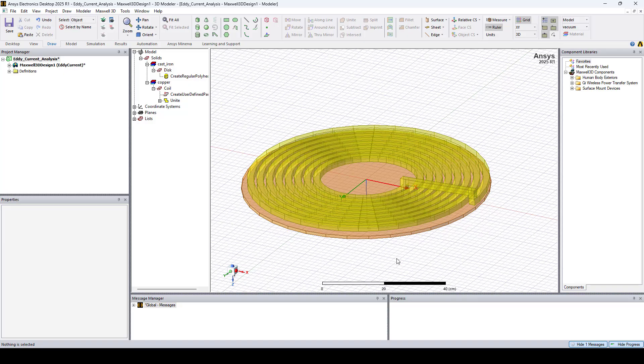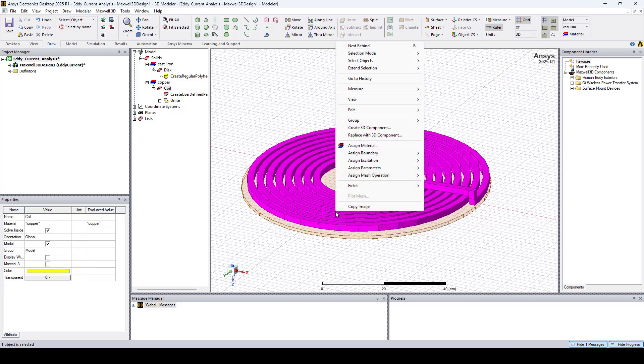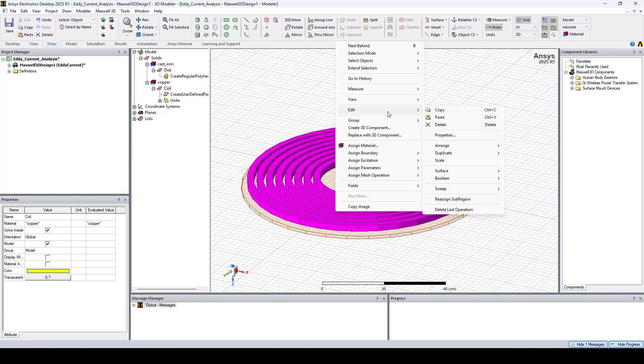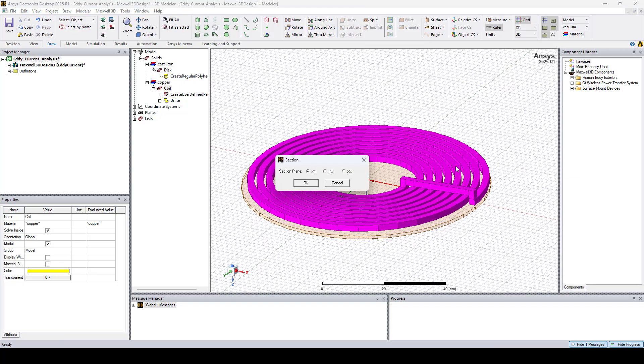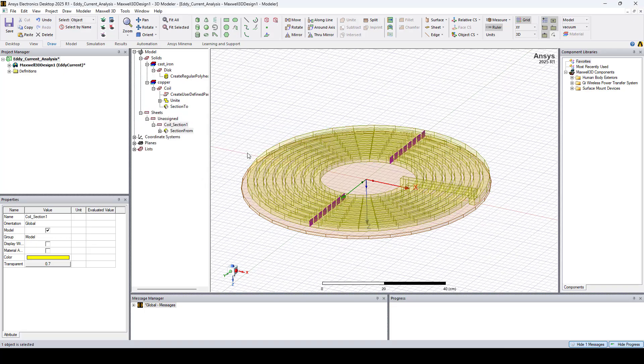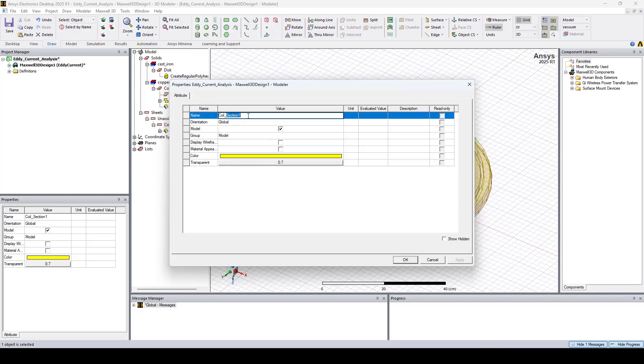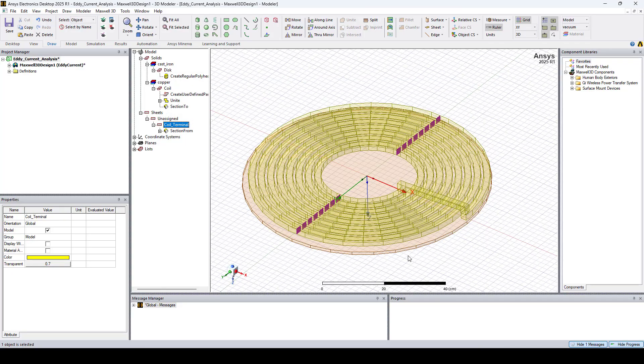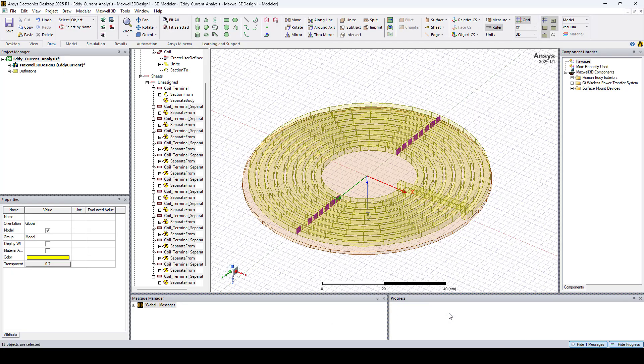In the next step, we'll create the coil terminal by using the Section option. I'll select the coil, go to Edit, Surface, Section, and we will select the YZ plane. Click OK. Let's rename this Coil Terminal. And with this Coil Terminal selected, let's right-click, go to Edit, Boolean, Separate Bodies.